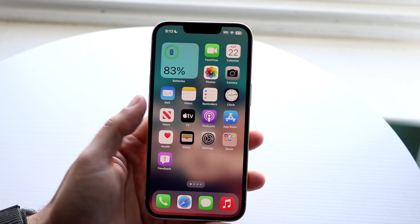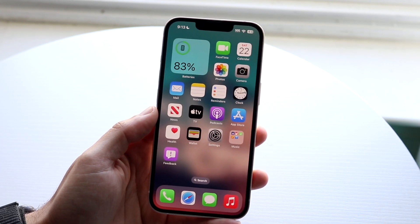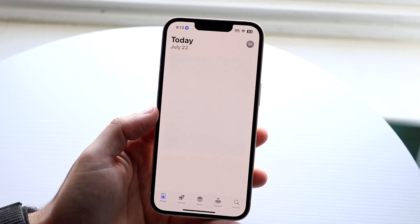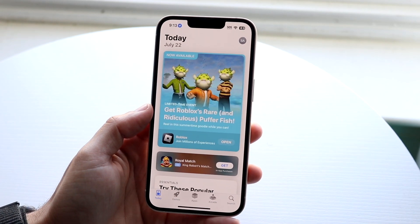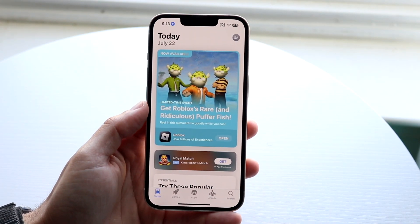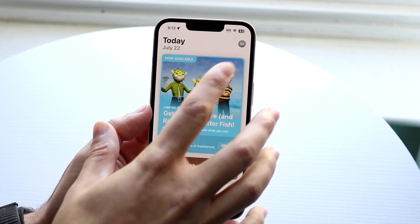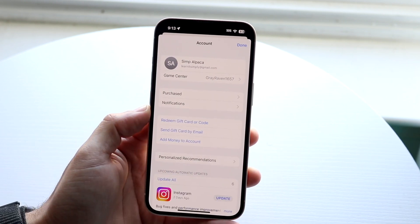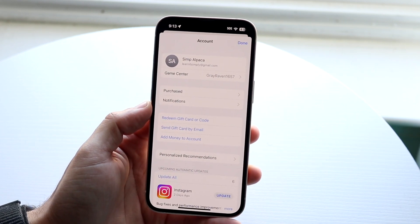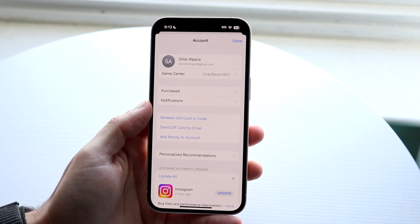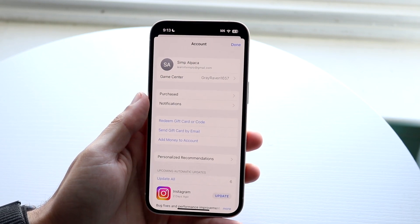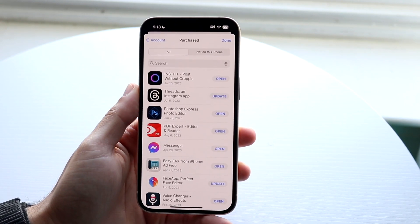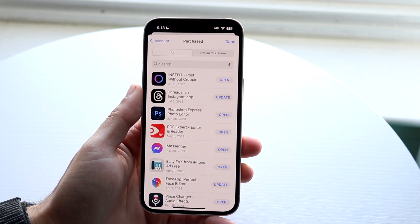If you want to go through the method that I probably recommend, you can always go inside of your App Store. Once you're in your App Store, you then want to go ahead and tap on your username, which is right up here. Tap on that username and it'll come right into this panel. What you're going to want to do here is click on Purchased. Tap on Purchased right there and you will come into this panel.